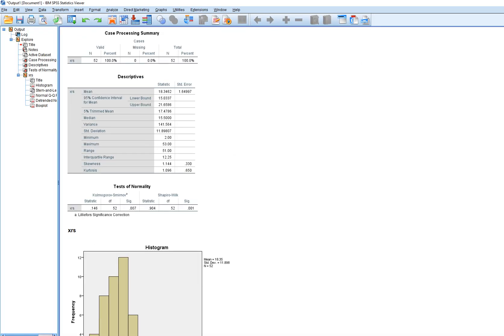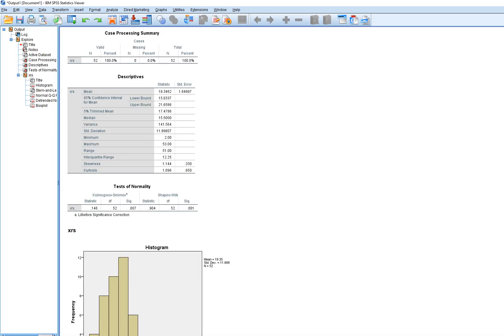And looking at our variable here, you can see that in terms of skewness, we have a positive skew in the data. A skewness statistic, basically a value that is positive is going to indicate right skew. A value that's negative indicates a negative skew.